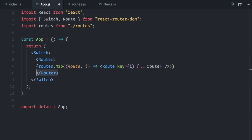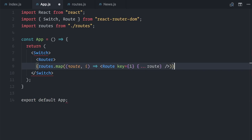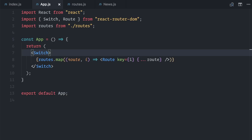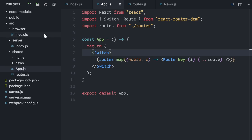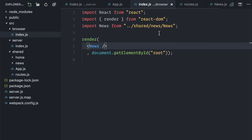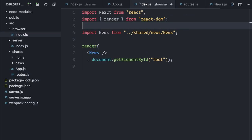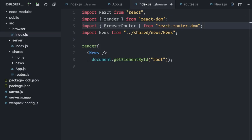Some of them work only in the browser, and some in node. Instead, on my browser specific file, I will import browser router from react-router-dom.